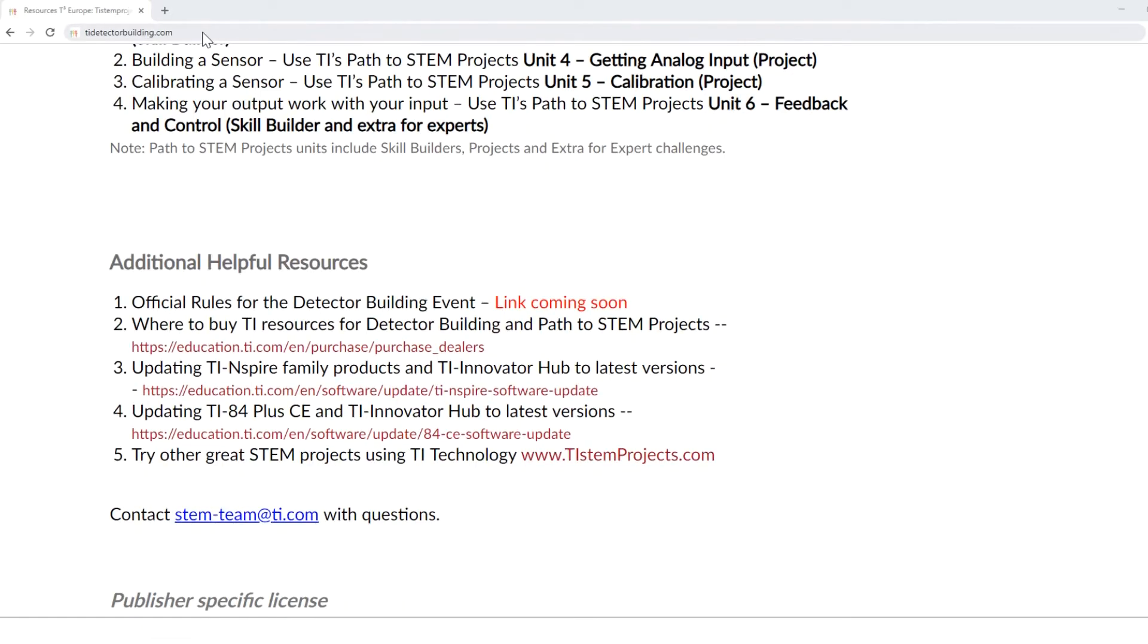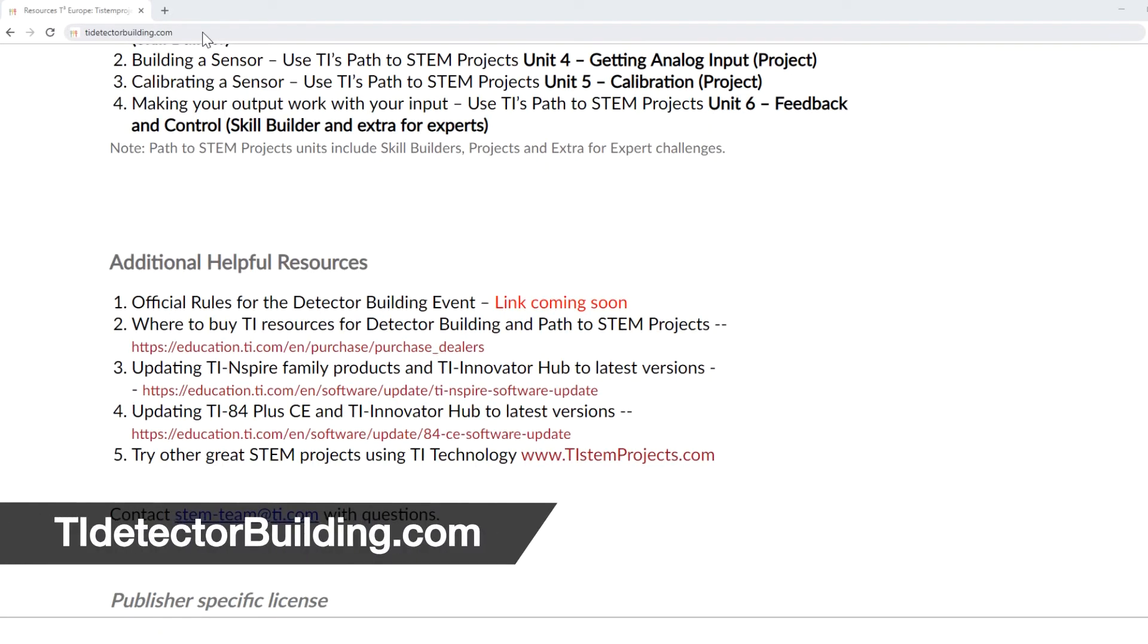Be sure to check out the TIDetectorBuilding page for all of the links referenced in this video as well as other helpful links and tips.